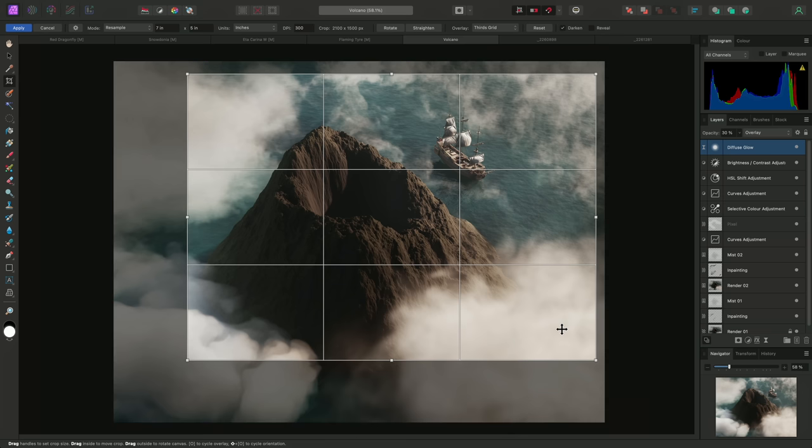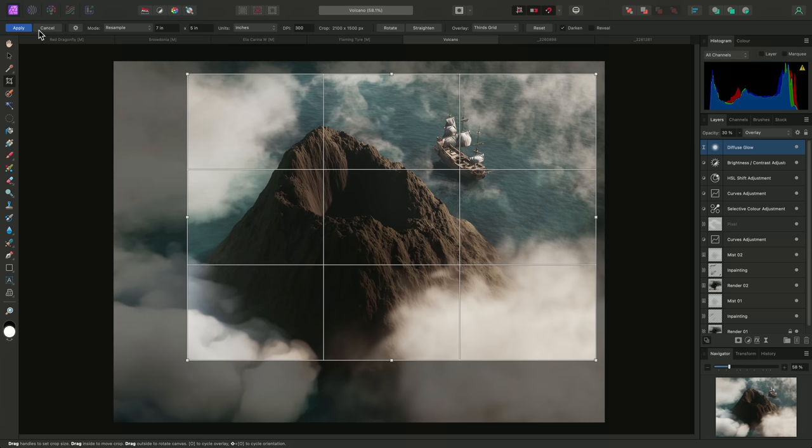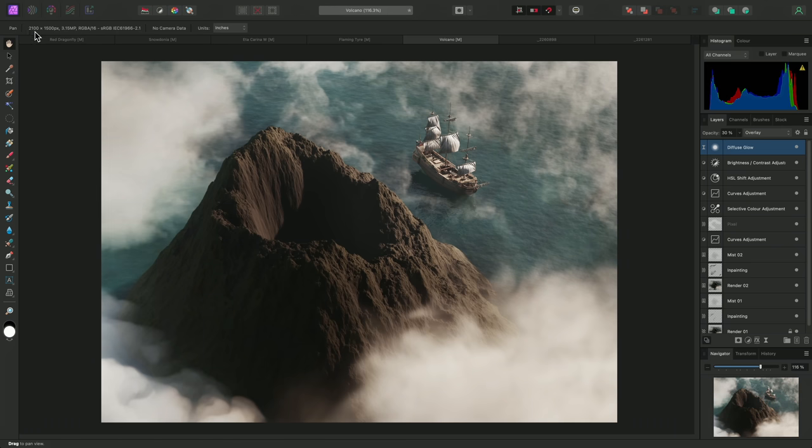The crop readout up here will tell me the appropriate pixel resolution for a 7 by 5 inch measurement at 300 DPI. This is the resolution the document will be resampled to when I commit the crop. And indeed, when I click Apply, the document resolution will change.